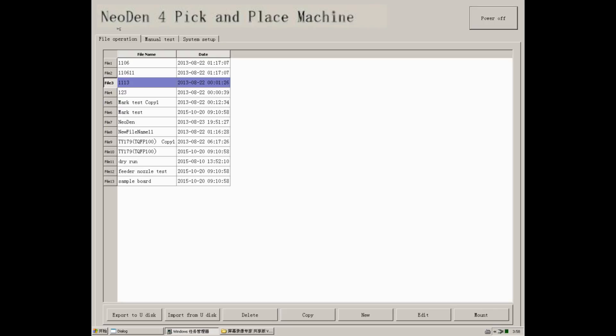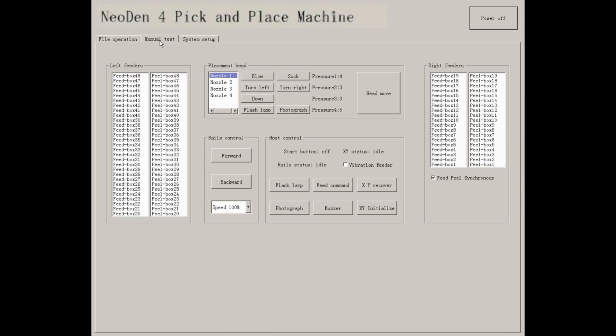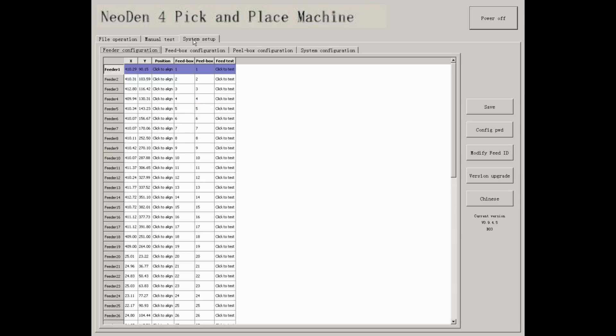As you can see, there are three interfaces of NeoDen 4: File operation, Menu test, and System setup.